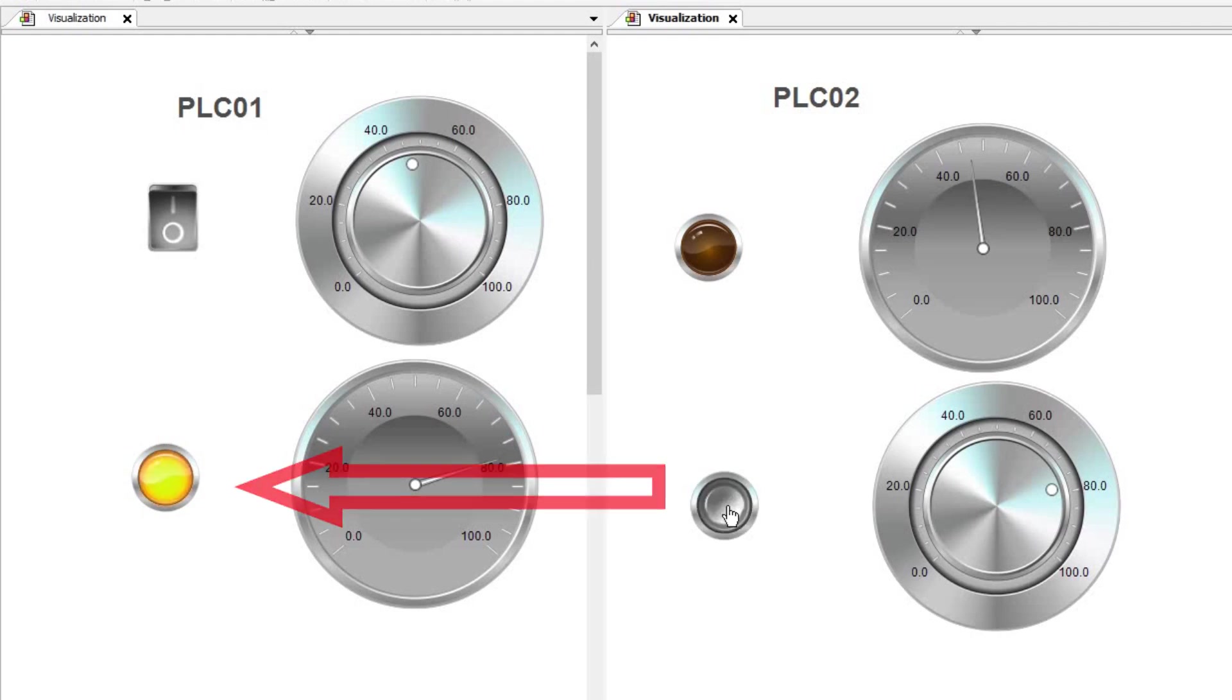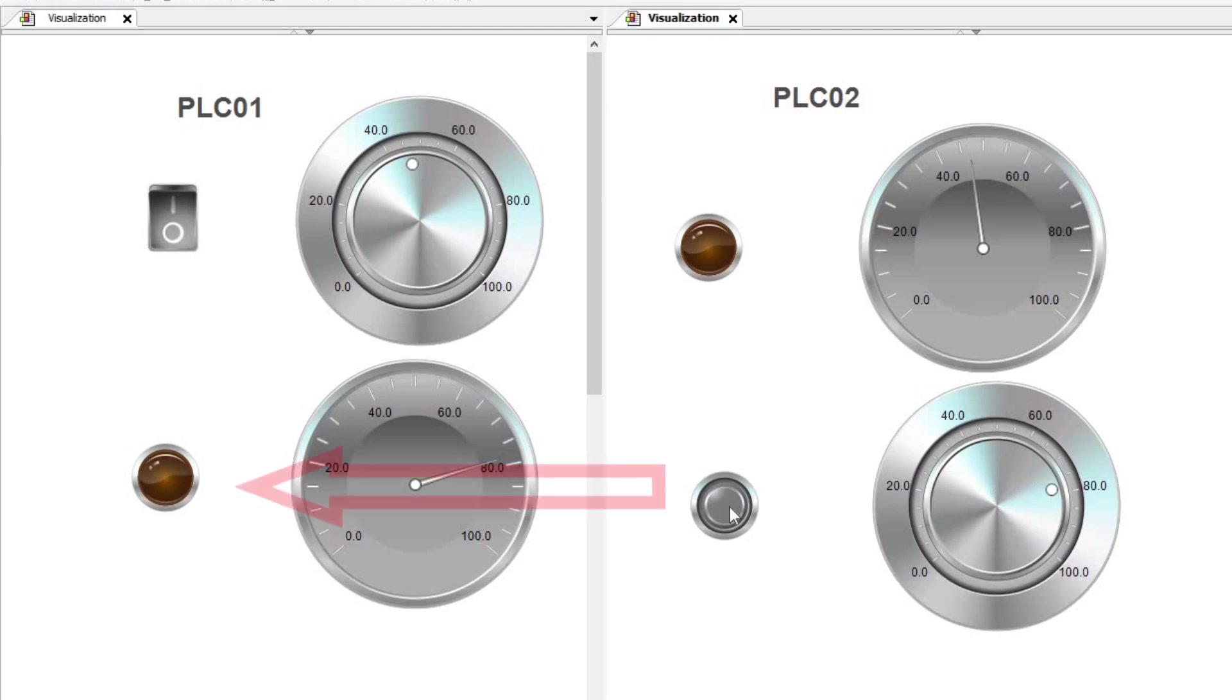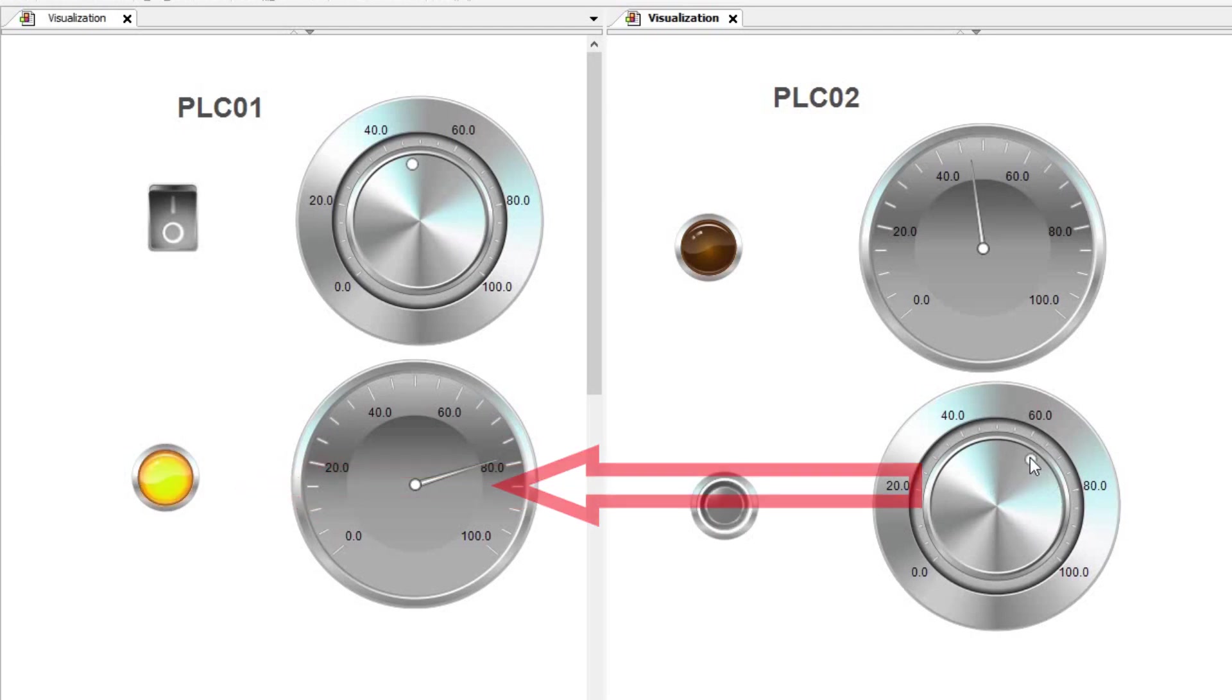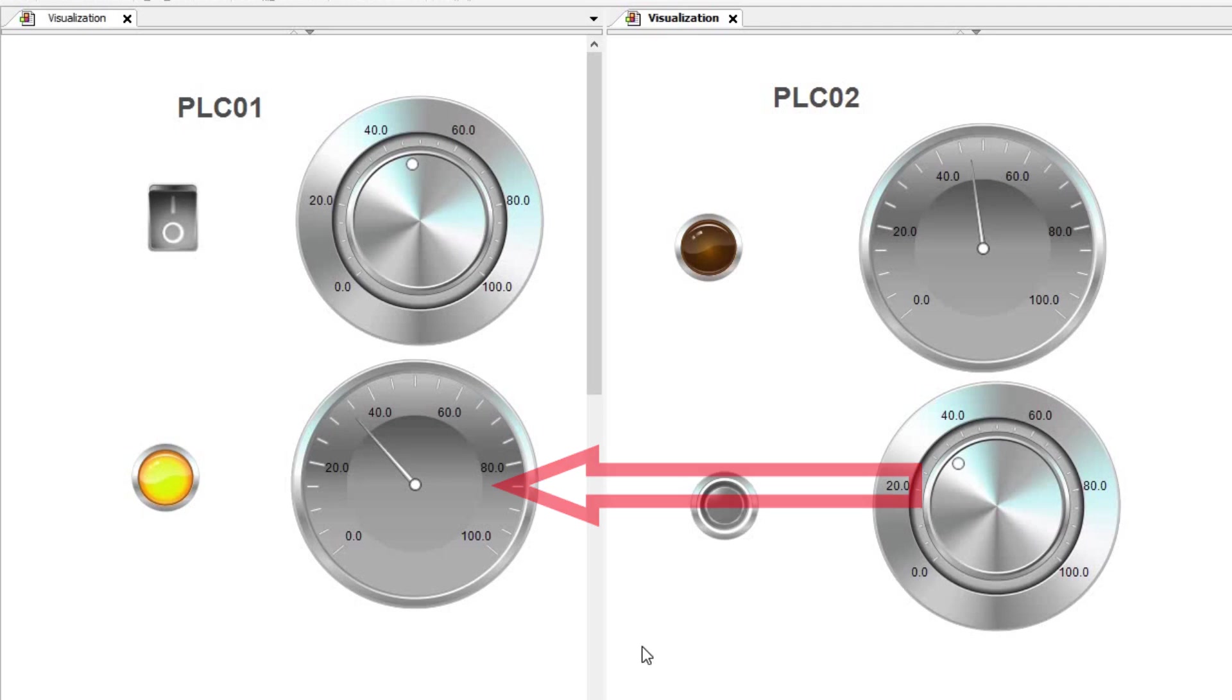Similarly, there are variables in the PLC01 side which follow the variables in the PLC02. These two PLCs are communicating using network variable lists and we are going to learn how this could happen.